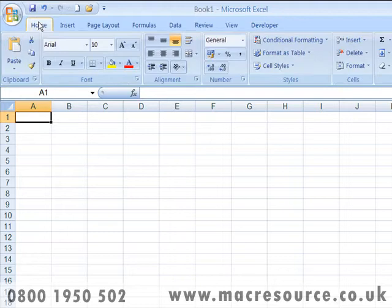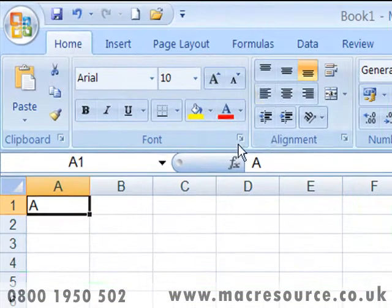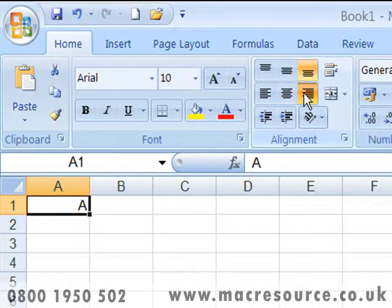The controls within the various tabs fall into different categories. The simplest type are buttons. Let's type some data in a cell and click on one of the alignment buttons. You'll notice that as I click, the selected cell responds.